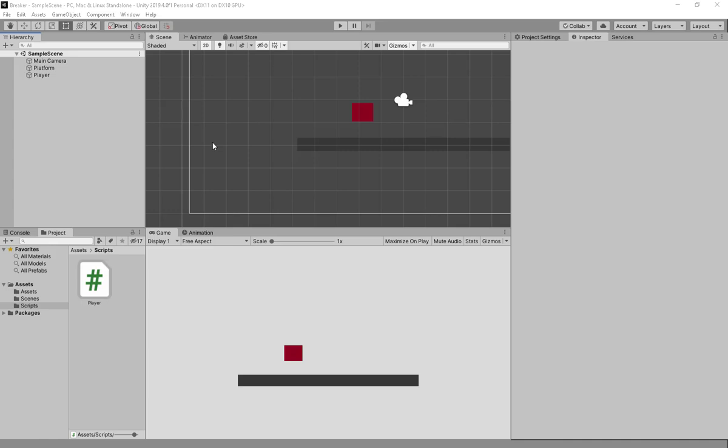Hello and welcome to my channel. In today's video I'm going to show you how to do ground check in Unity as well as how to make a multiple jump system. So let's begin.